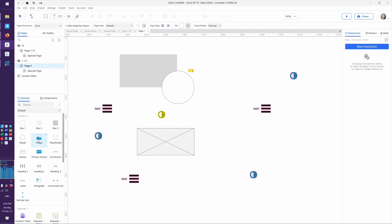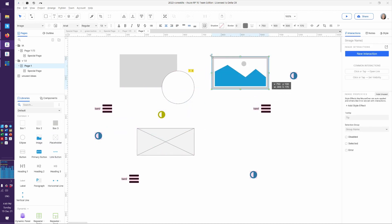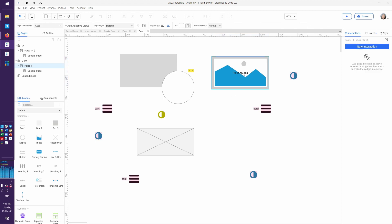To work with images, just come over and drag out the image widget from the library. If you don't have an image yet, you can see that by default it makes a beautiful placeholder, and you can start typing on it — for example, 'pic of my dog.'